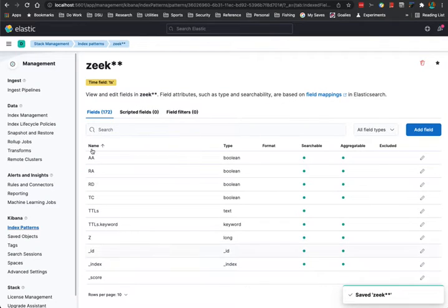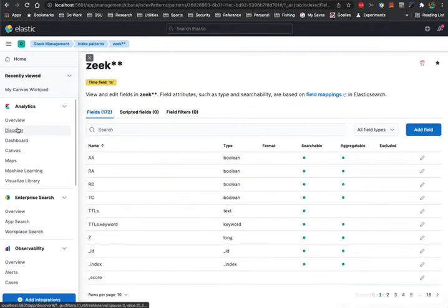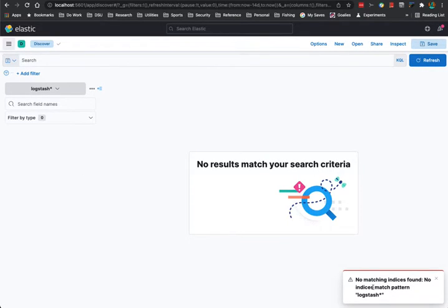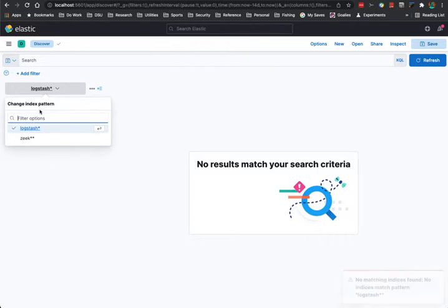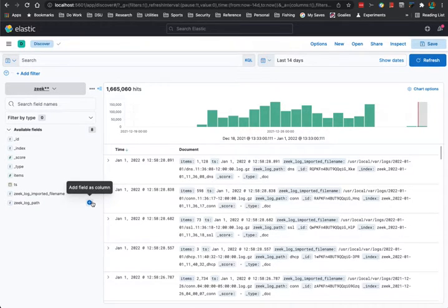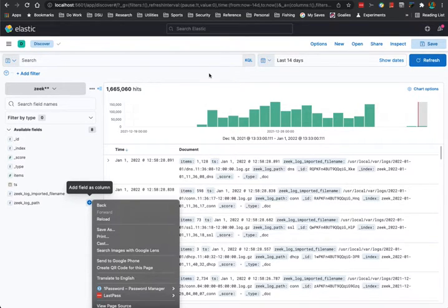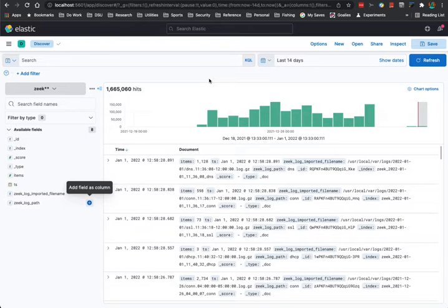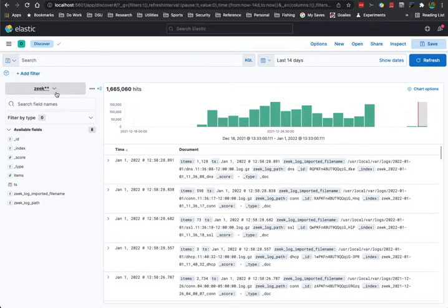Back in Discover, switch down to zeek — I accidentally typed a double star, which actually still works, so we'll leave it. I imported a couple weeks of logs from a laptop system, about 1.6 million records. If you don't see data after switching your index pattern, it's often because the time range field defaulted back to 15 minutes, giving you just a tiny sliver of data. Switch it to an interval representing what you actually want to see.